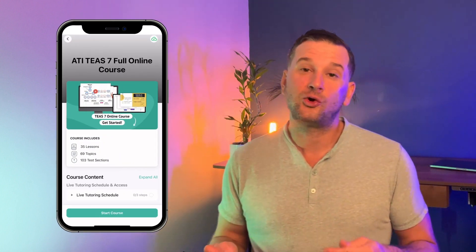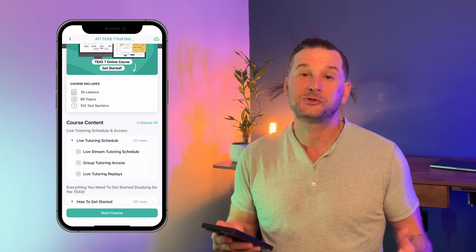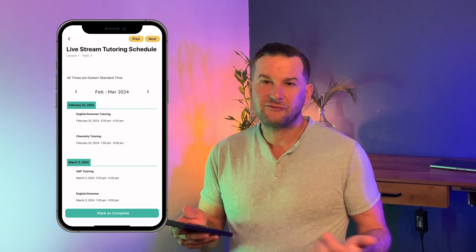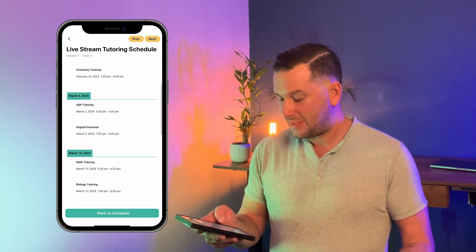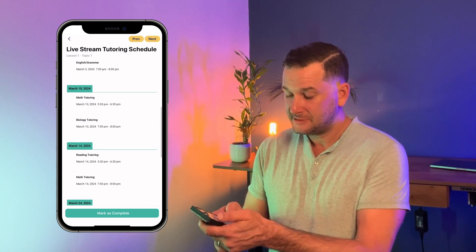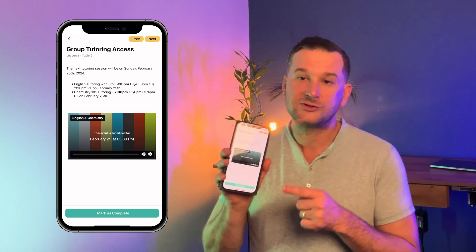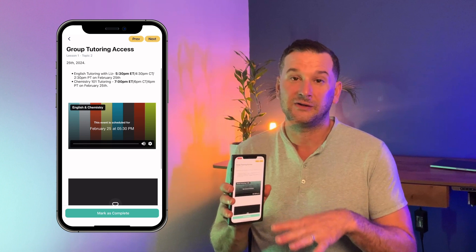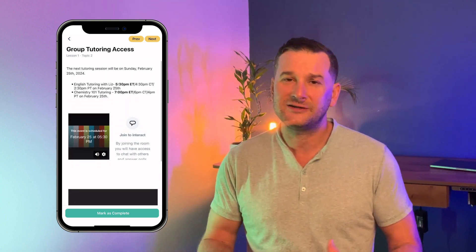I want to show you guys what the course looks like. So here I am, logged into the course. The first thing I see is the live tutoring schedule and access. This is where we can see the live schedule — for about the next six to eight weeks you'll see two live tutoring sessions each week. I can also access the live tutoring directly inside of the app. All you need to do is be inside of this lesson in the app when the live tutoring starts — it'll automatically start. There's a chat in there as well, and you can engage with all the other students.